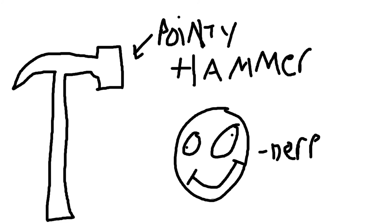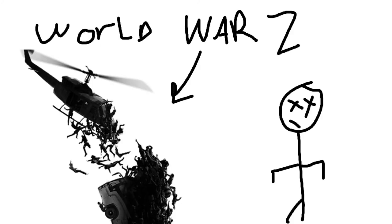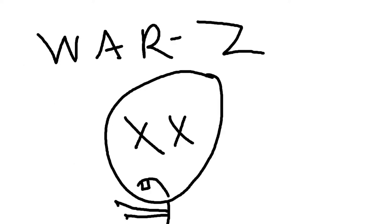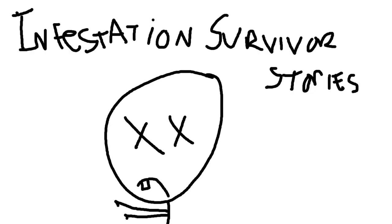So then what ends up happening is, I guess, War Z, the movie, World War Z, the movie, sues them and says, you guys need to knock this off. You're using our title and you knew about our title when you made this game because it shows exactly when they changed the title from random first-person shooter game to War Z, which was right after the movie was announced. So what they ended up doing is changing the name. Now, get this. This is the best part. They changed the name to Infestation Survivor Stories.